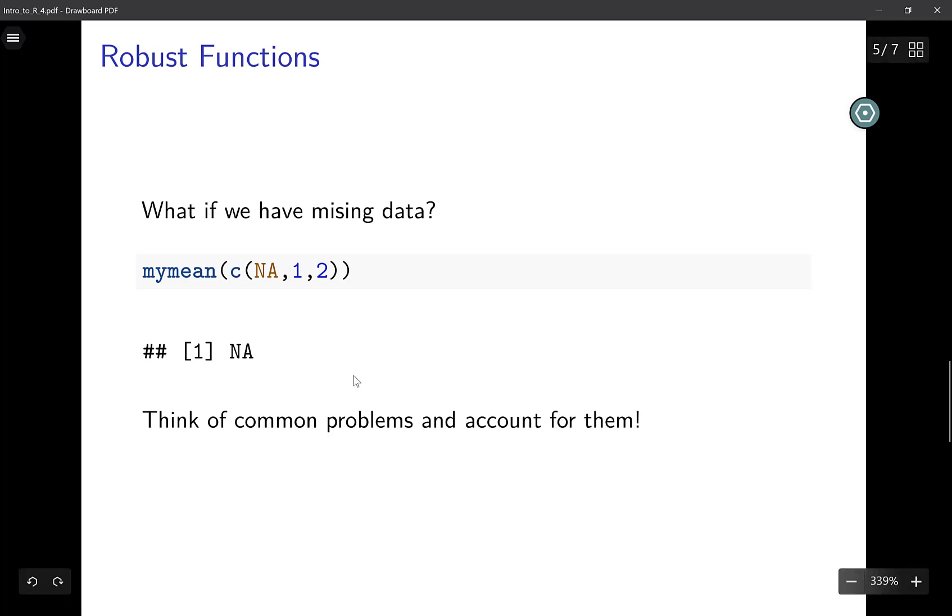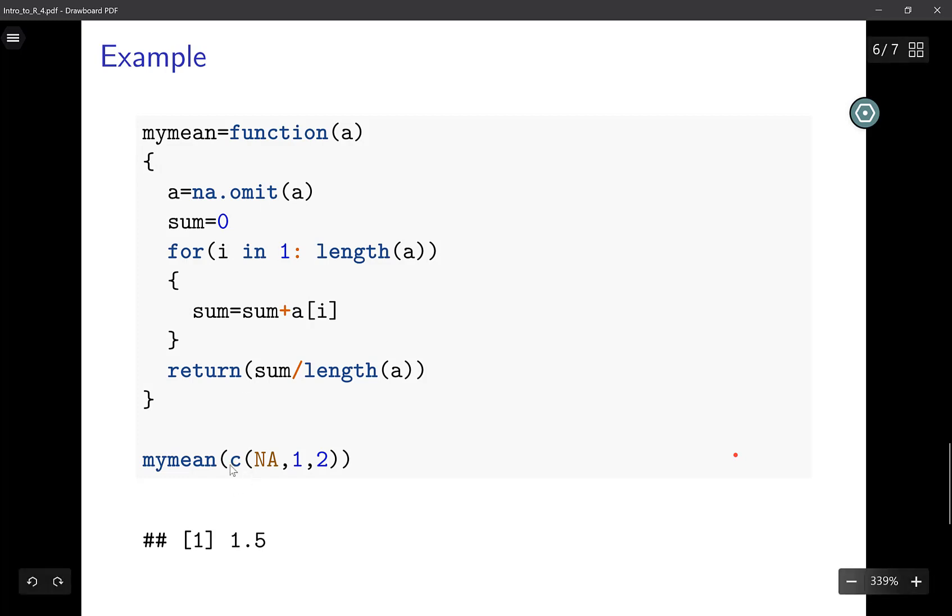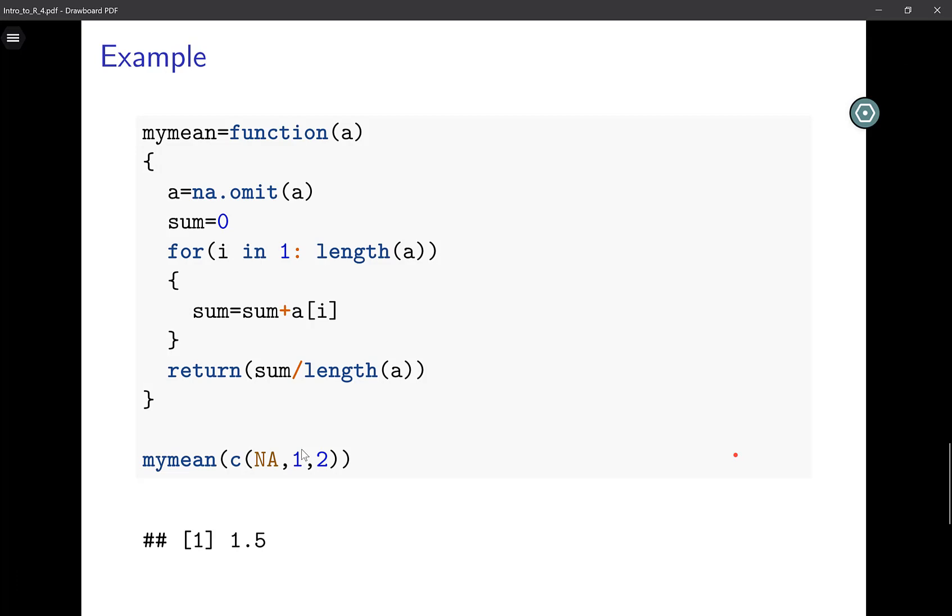In this case of missing data, I'm going to do this. I add this line called na.omit. What na.omit does is it will omit all the missing values from a. Now if I input the same vector with missing values, the output is 1.5. What my code has now done is it removes this NA and just gives me the average of all the available values. This is one way of accounting for missing data.